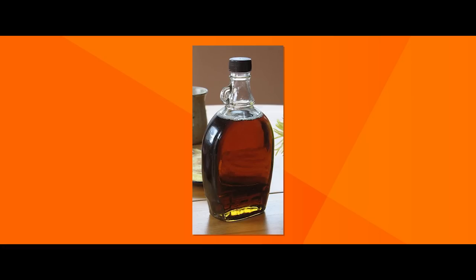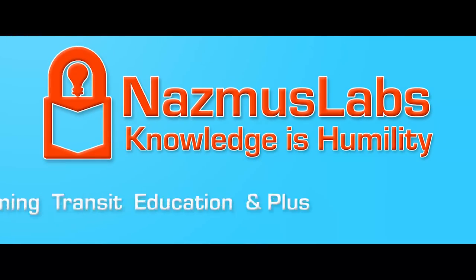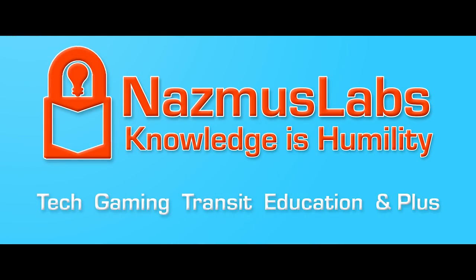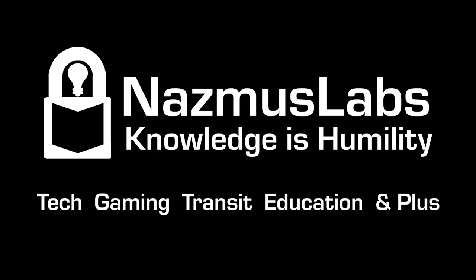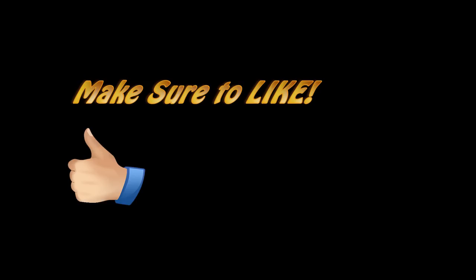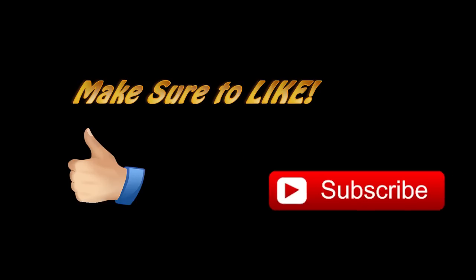This video was brought to you by Maple Syrup because I like maple syrup. You're watching Nazmus Labs where we talk about technology, gaming, rapid transit and a lot more. If you like the content, make sure to hit the like button. To be notified for all future videos, click subscribe.